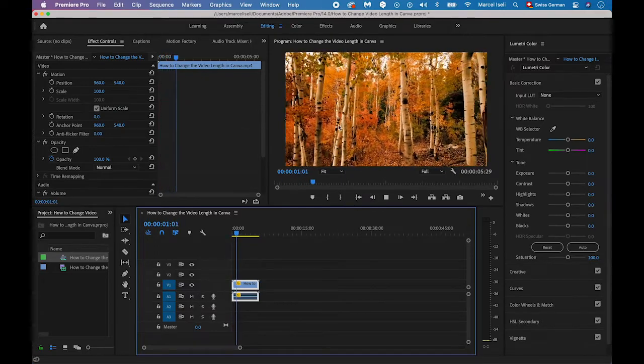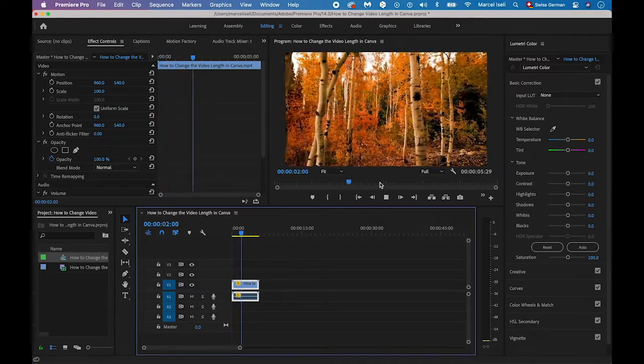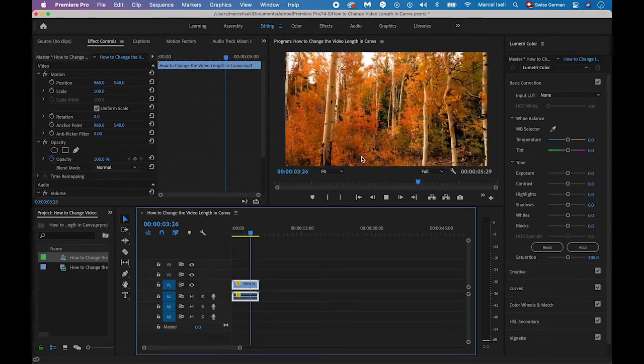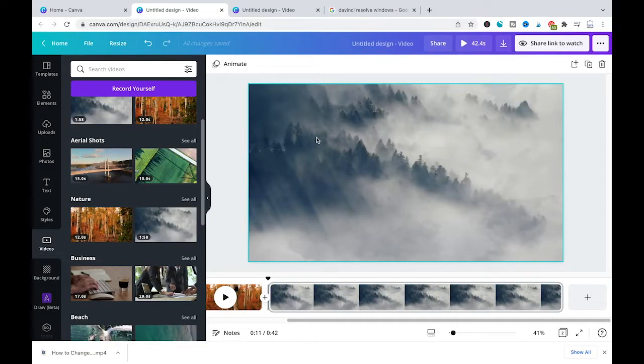And now as you can see our video footage is much faster. And that's it guys, that's all you need to know about how to change the video length in Canva.